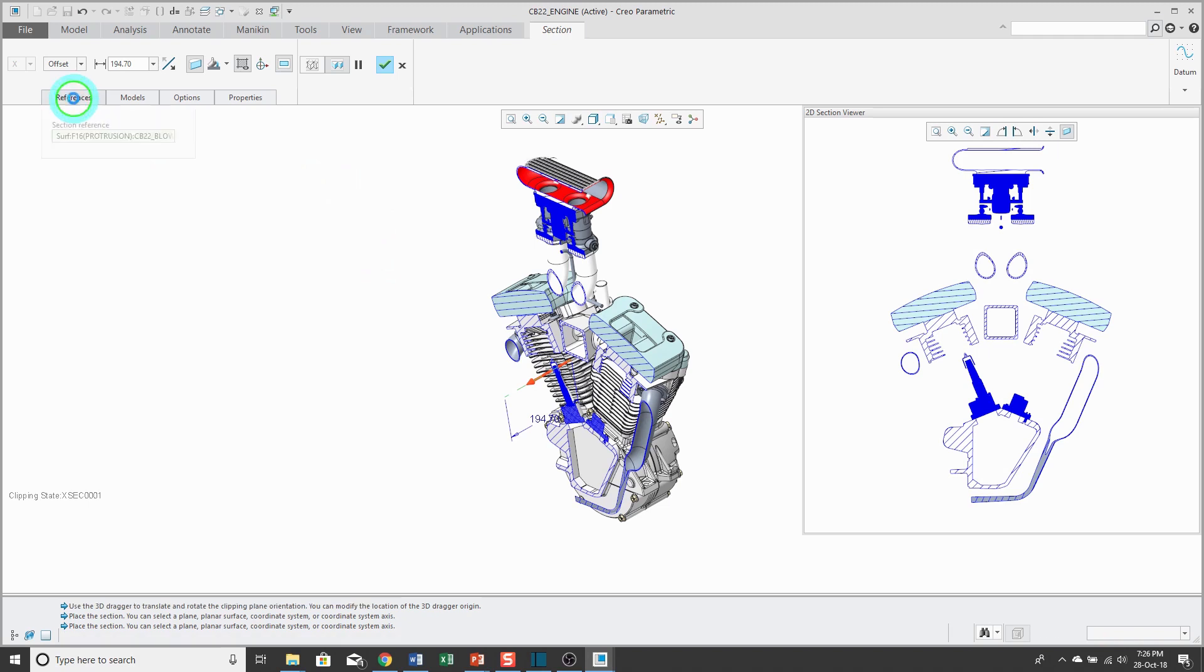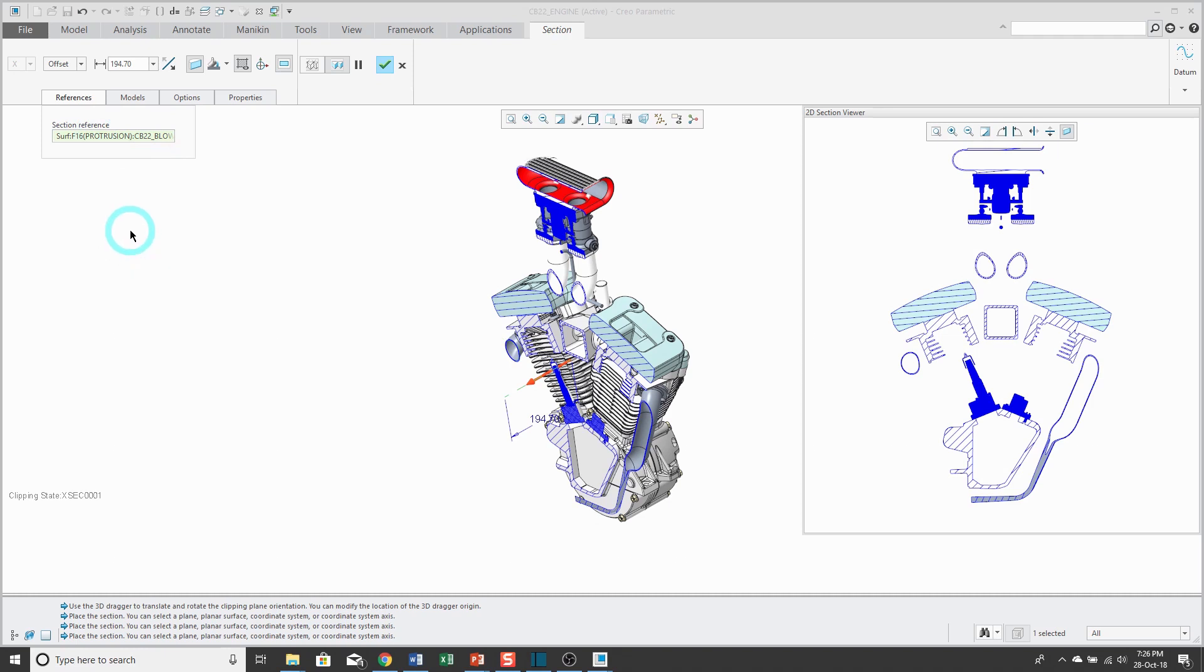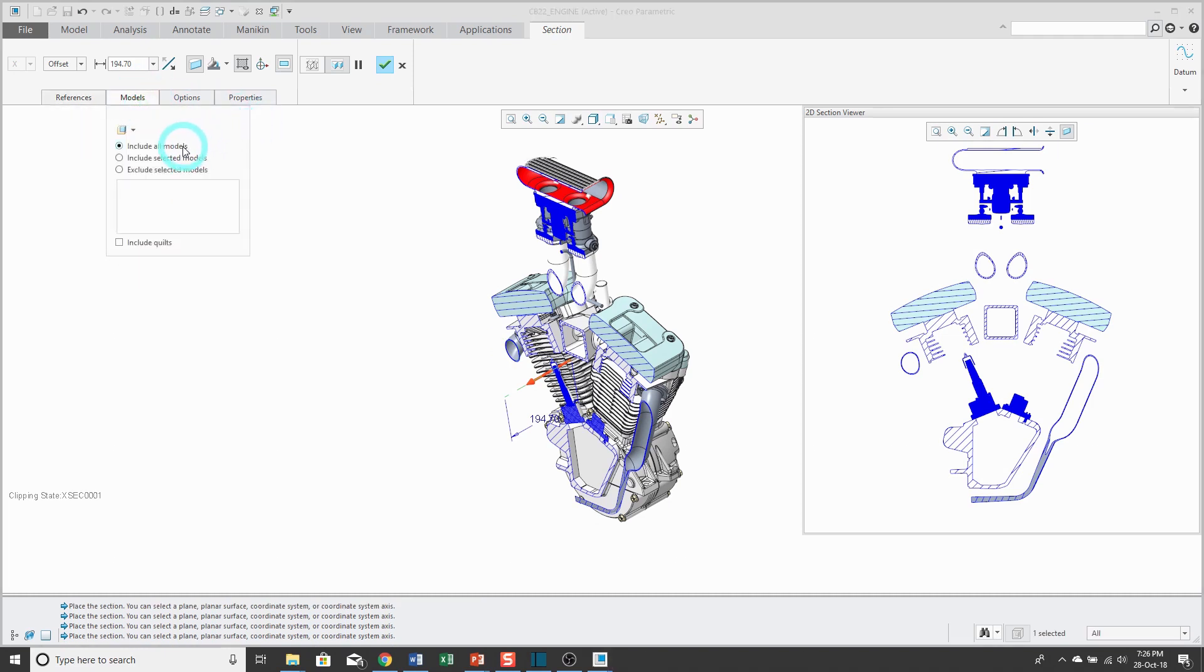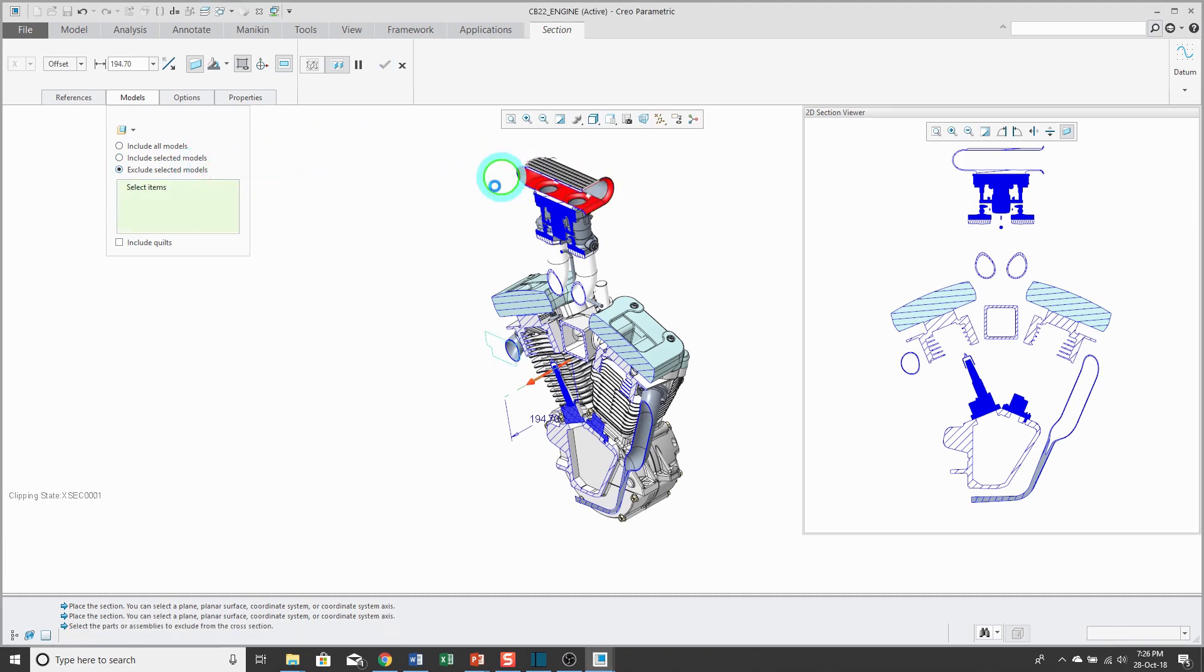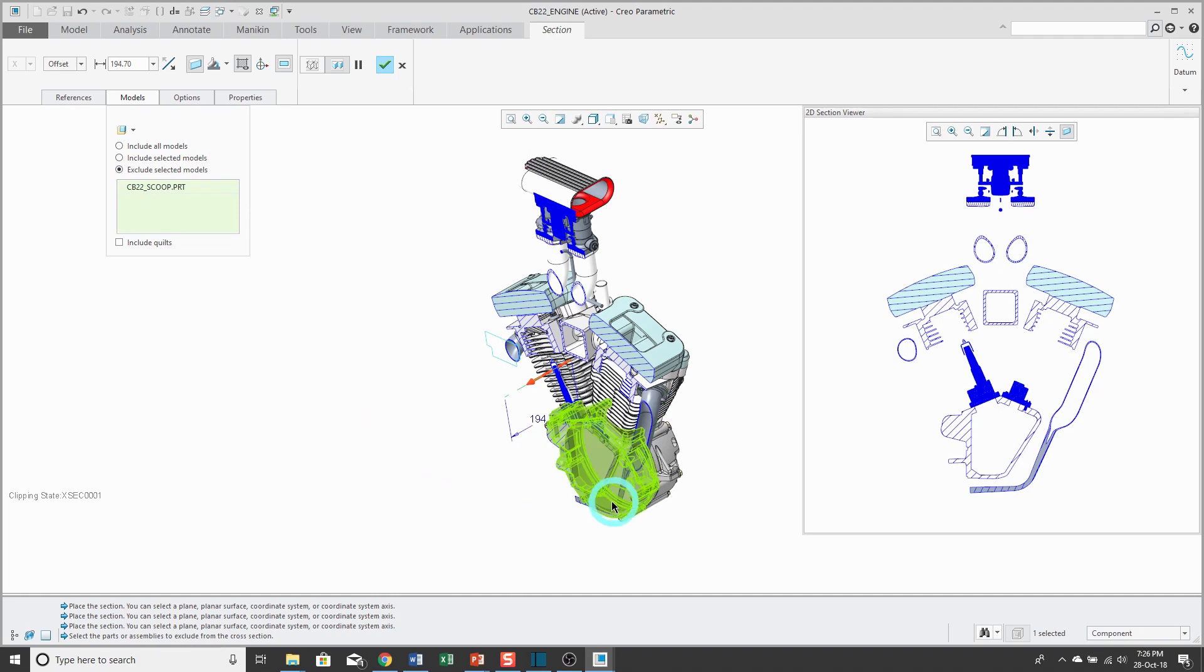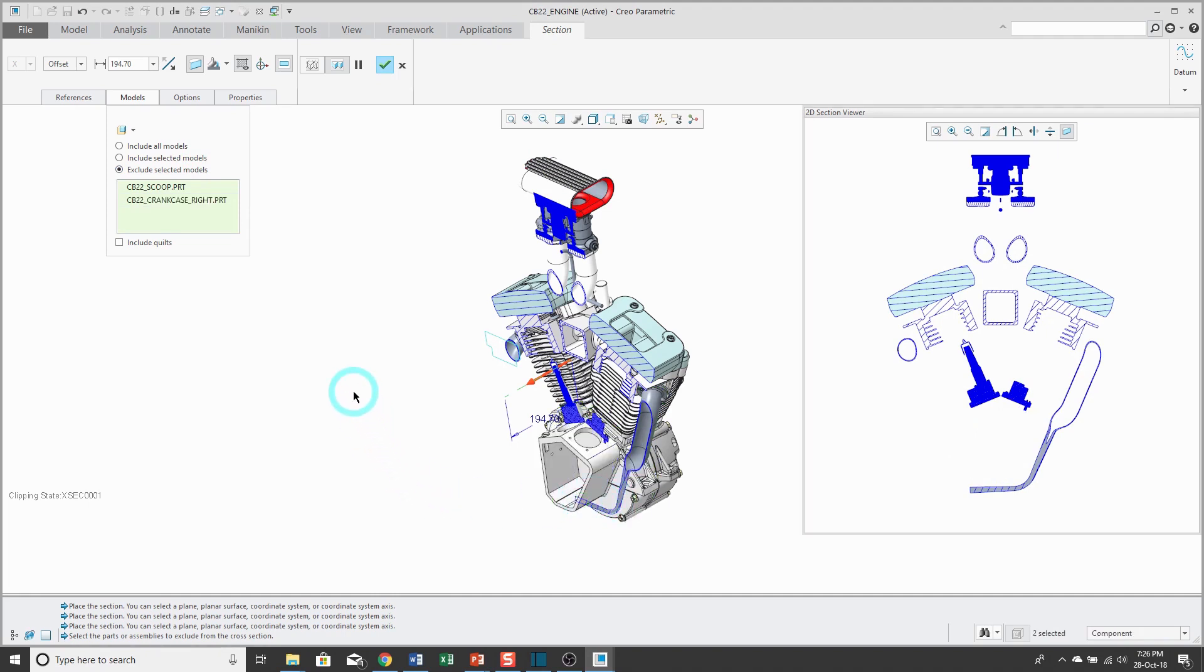Next up, from the References tab, this is where you can change what surface is being used to define the cross section. On the Models tab, by default, it's including all models, but you could say which models you want to be in the cross section or if you want to exclude certain models from the cross section, you can do that. For example, I'll select this part up here and this part over here and the cross section no longer affects them.